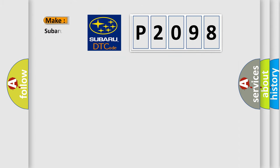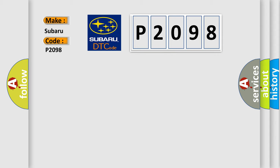So, what does the diagnostic trouble code P2098 interpret specifically for Subaru car manufacturers? The basic definition is: RR out ABS solenoid.